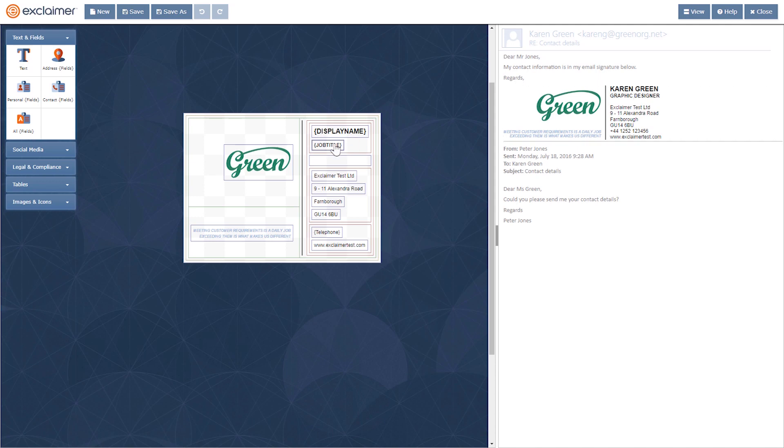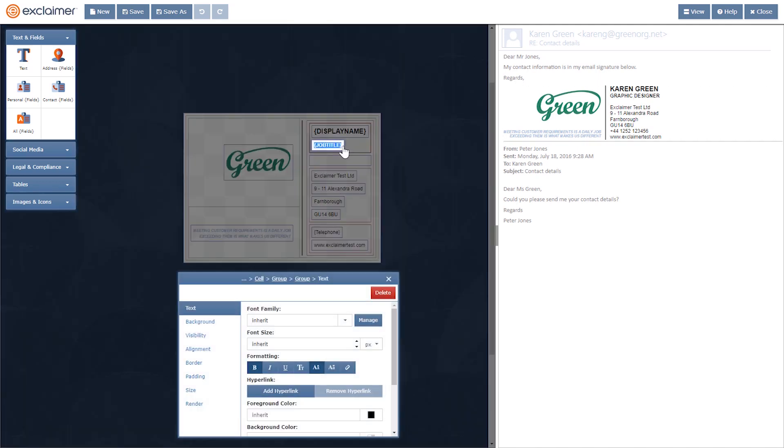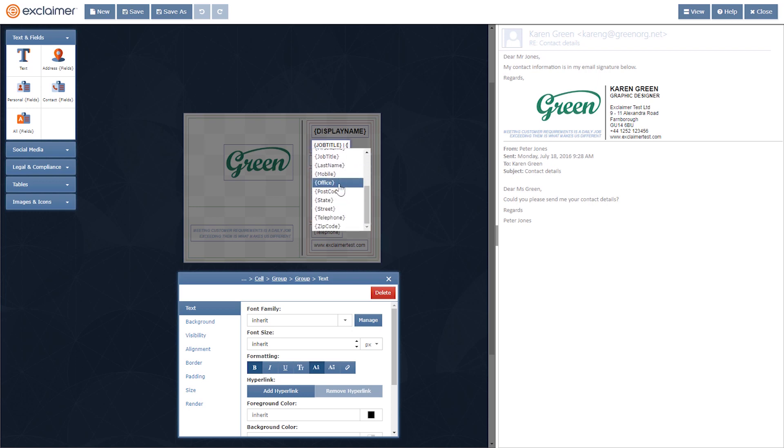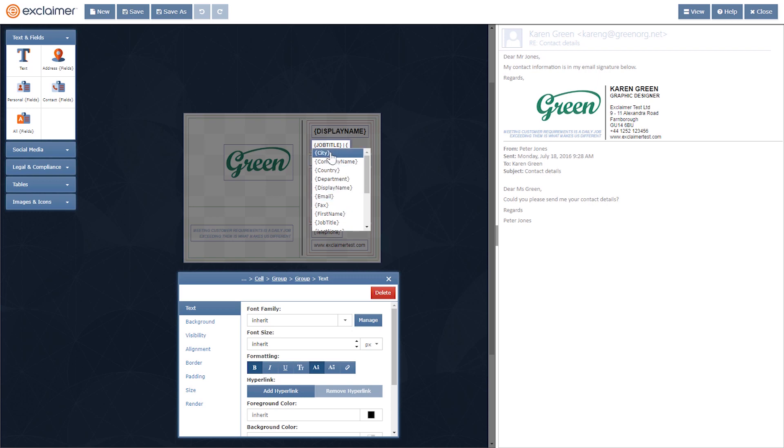But maybe I want more than job title. Maybe next to this we have another thing we use - job description. In here, I can see things like company name, city, email, but wait a minute, how do I get to job description? I know that's in my local Active Directory. Why can't Exclaimer see it?